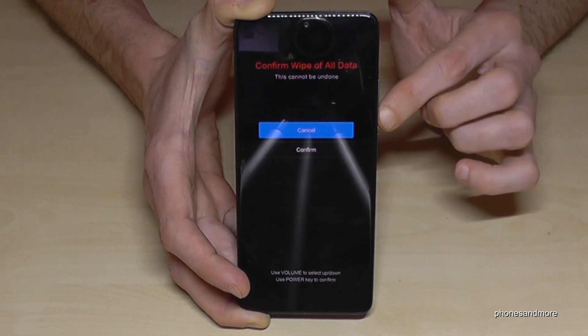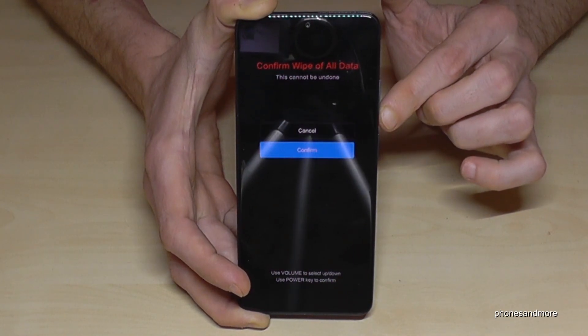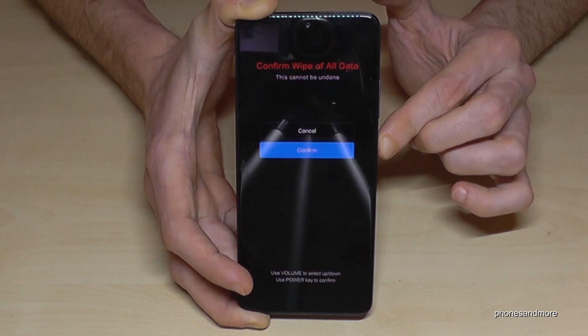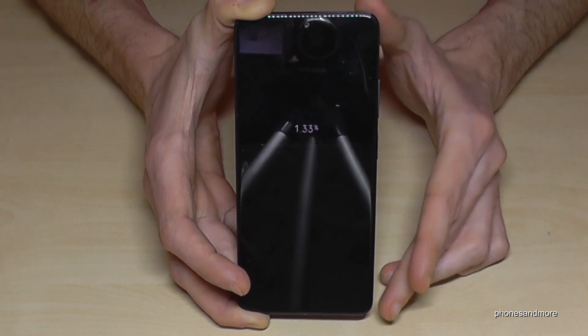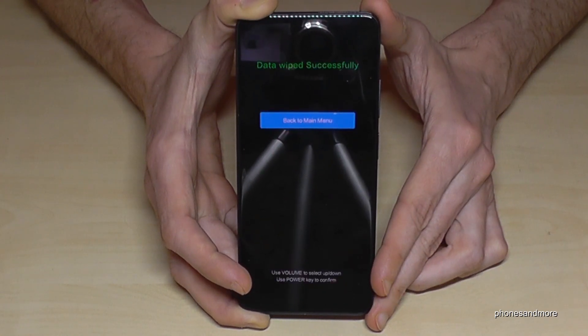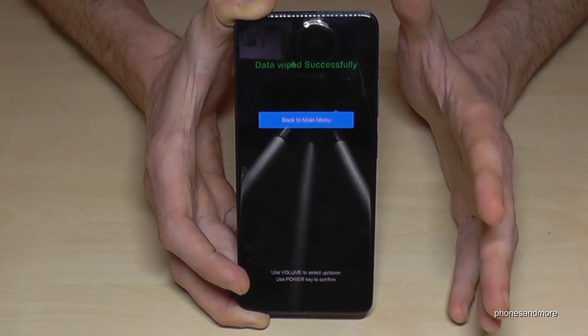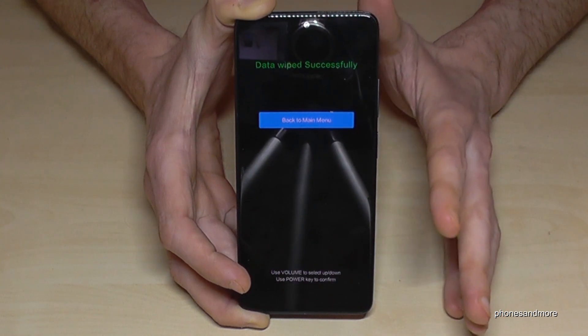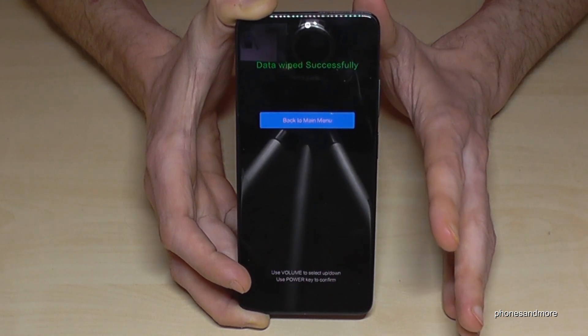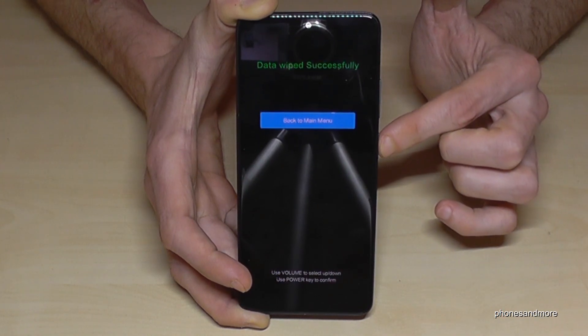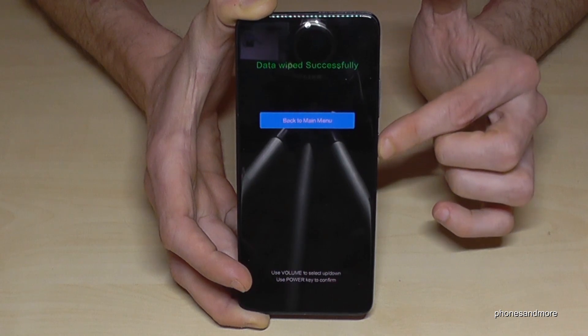Yes, we are. Go down again to confirm and press the power button. Then it's doing the hard reset — this one is very fast, but that is absolutely normal. Confirm to go back to the main menu.